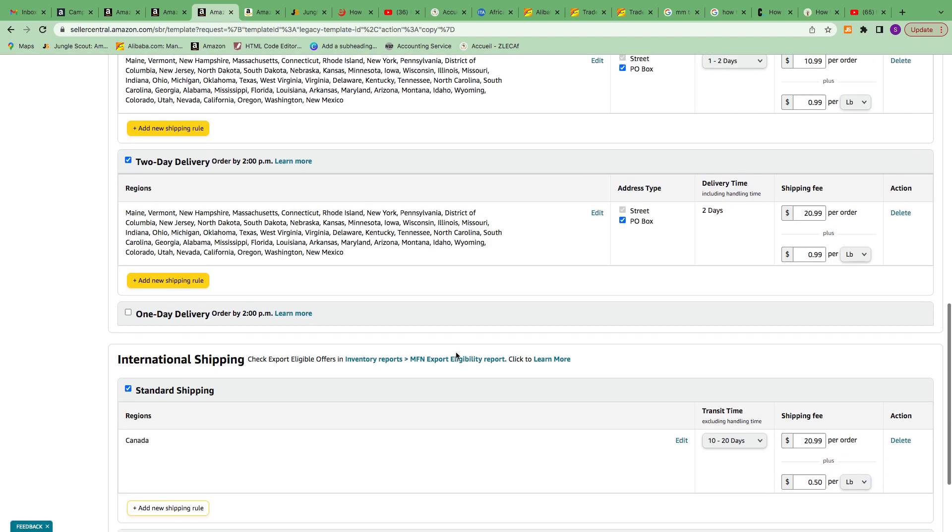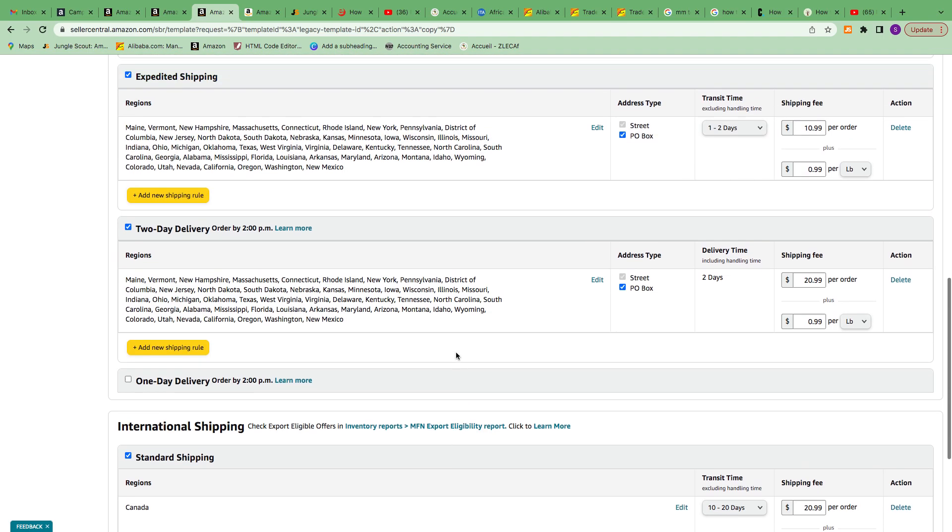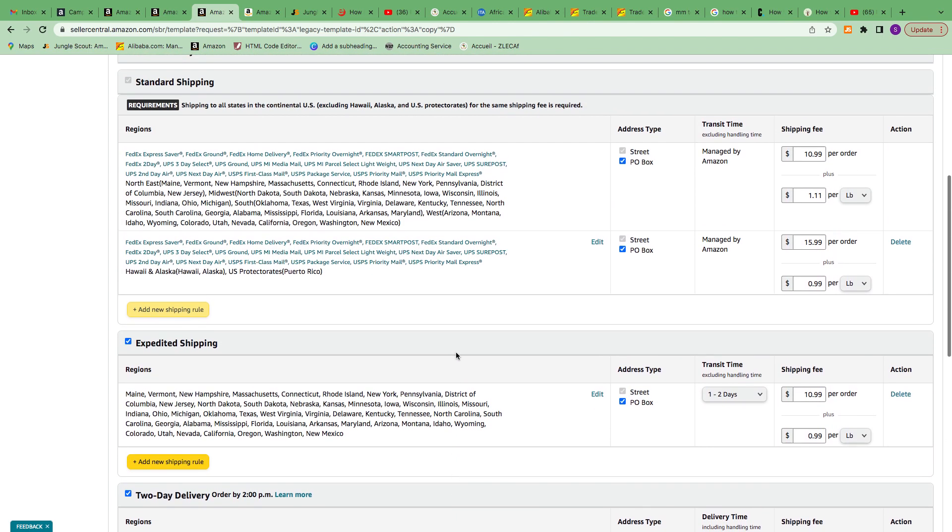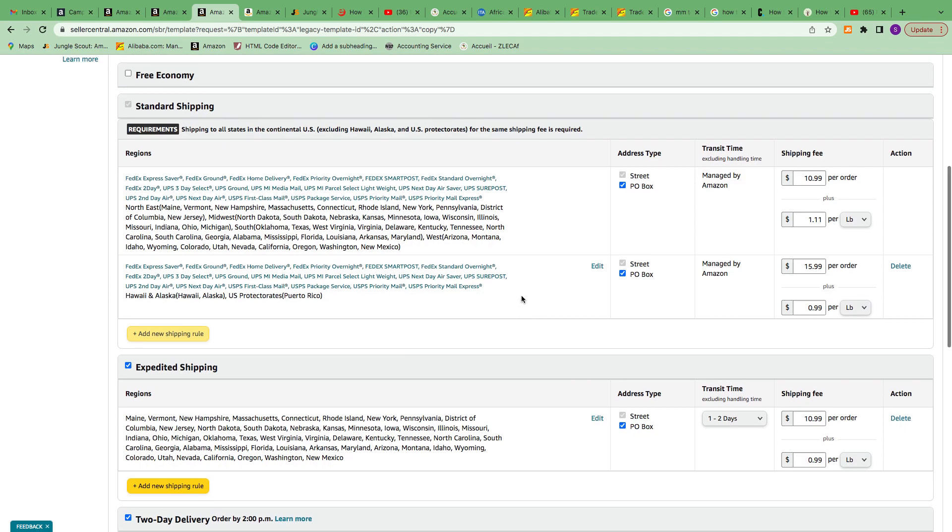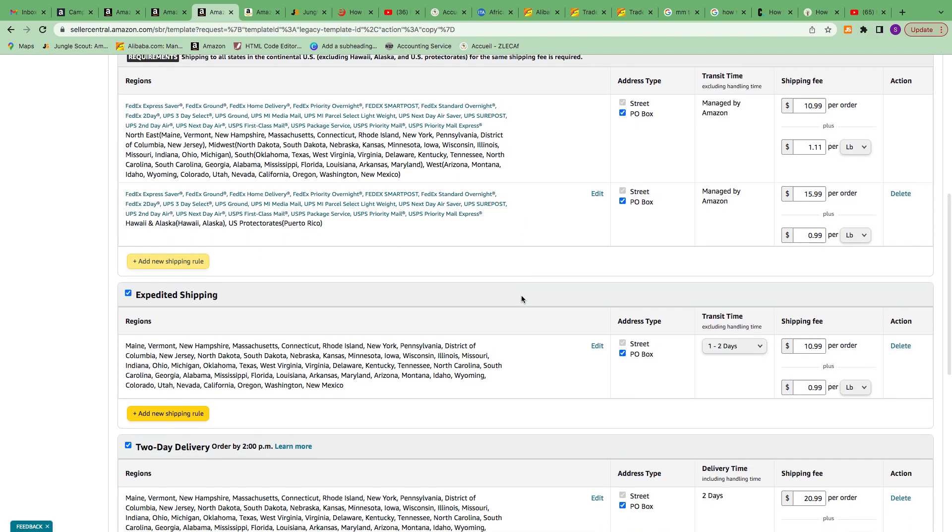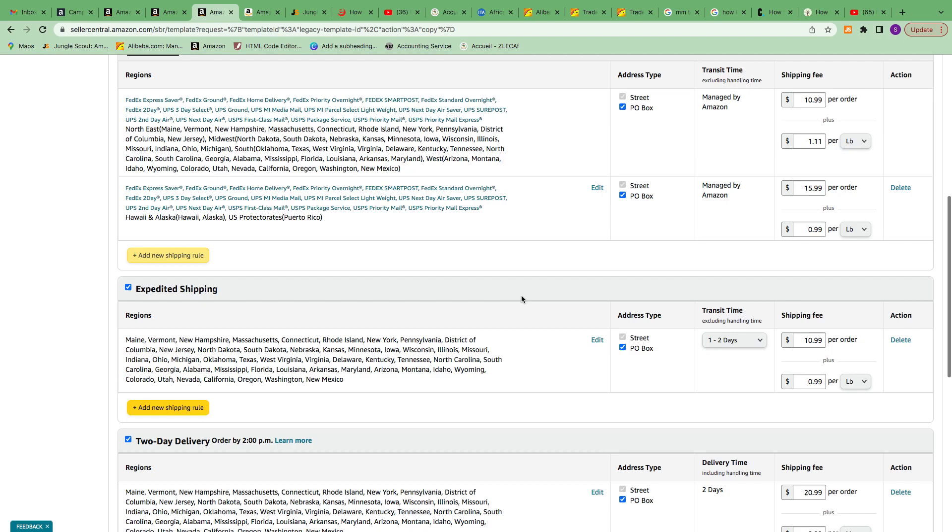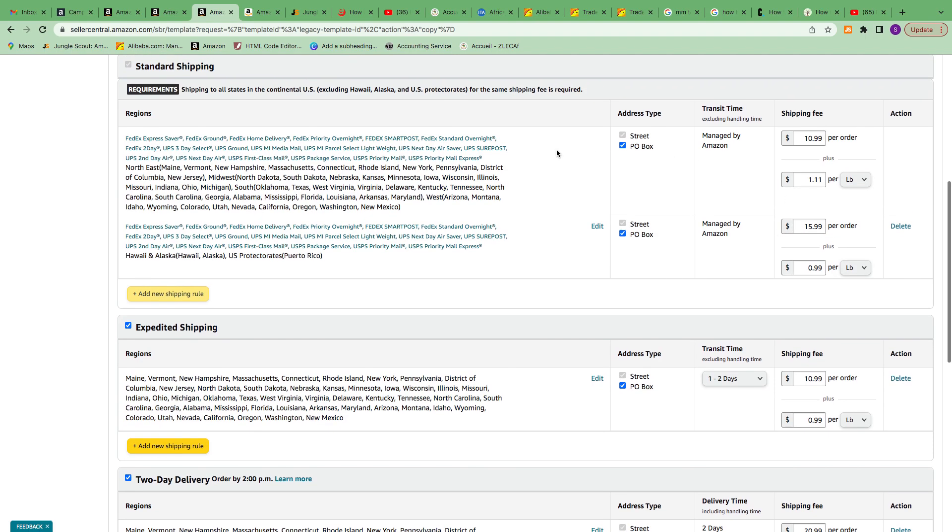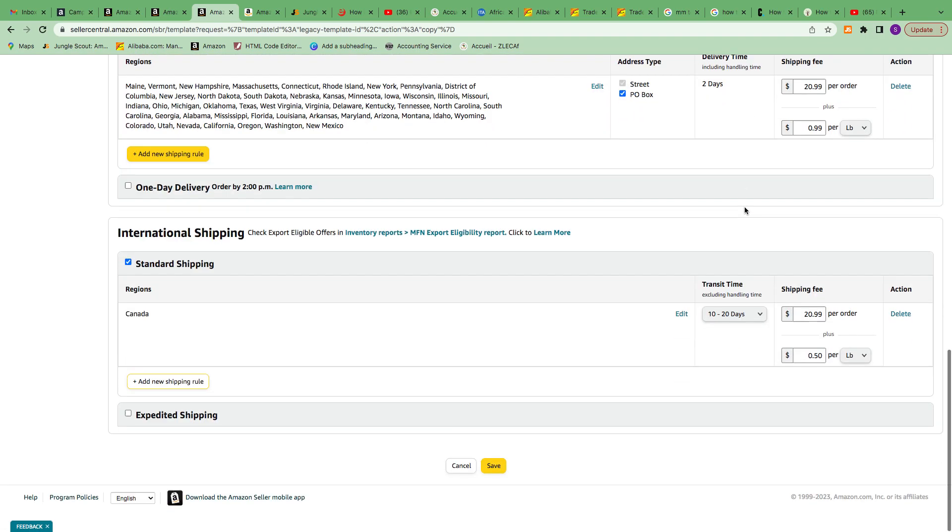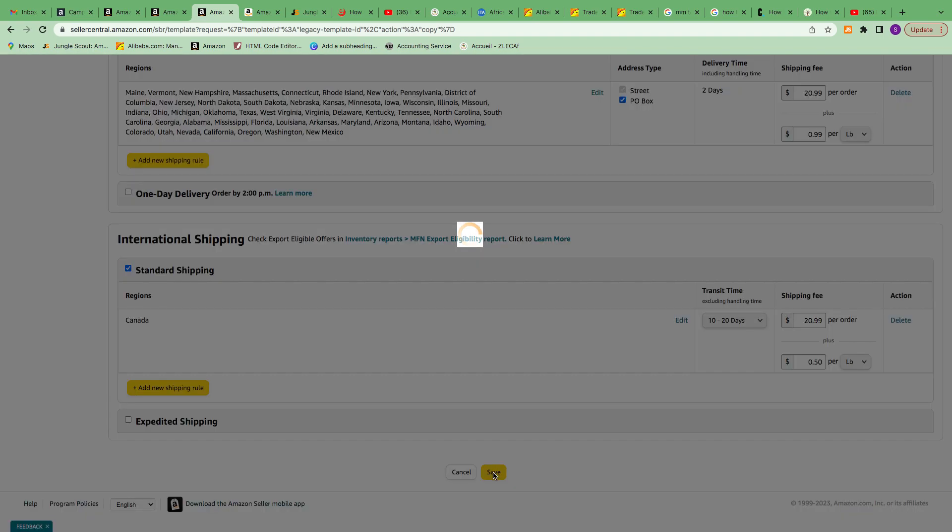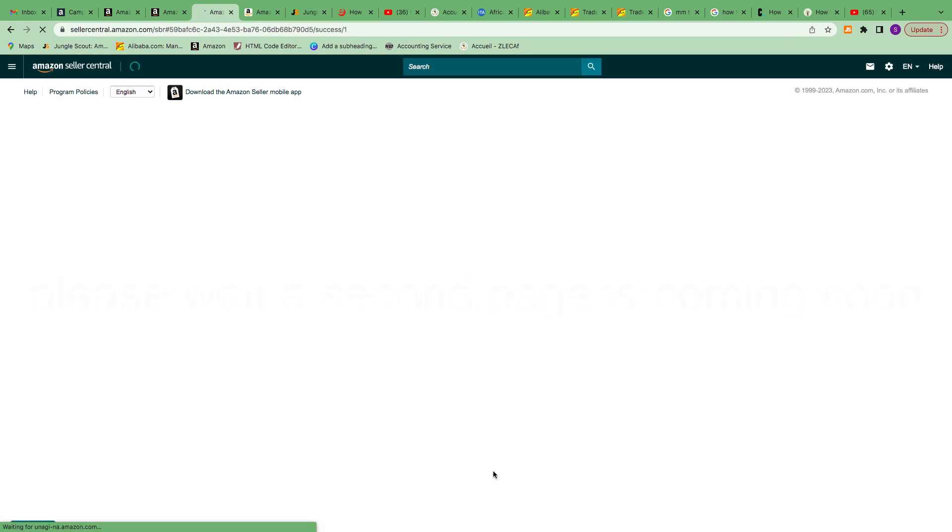This is what I was saying earlier: if I'm sending it to Hawaii, Puerto Rico, Alaska, I'll charge them $5.99. But anything else in the US, I'll just charge $9. Then save.